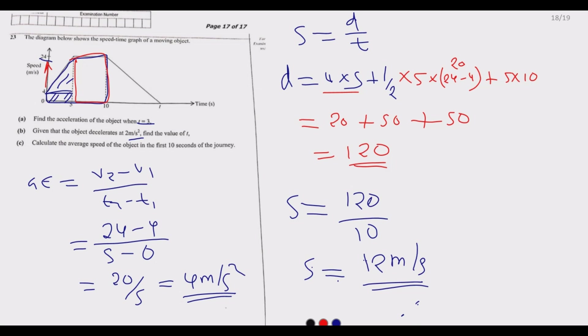That's how you answer question 23 for full marks. Thank you for joining us through this session looking at the 2021 Mathematics Paper 1.